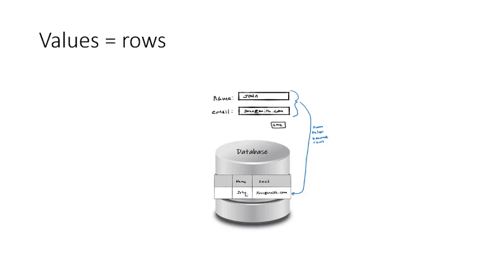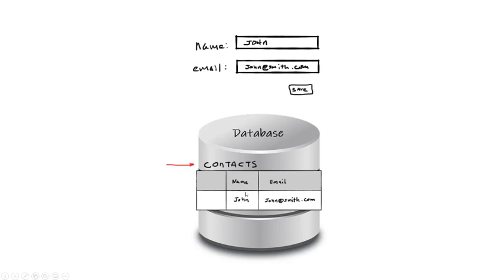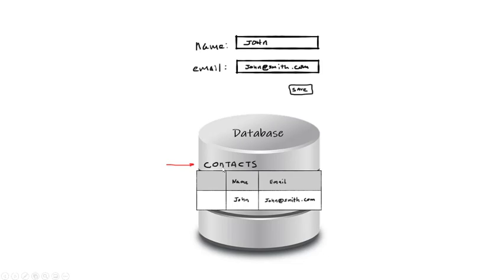there are a couple of other simple, but important ideas we should include here after covering how the data is stored. The first one is that every table has a name. The name indicates what kind of information exists in the table. Let's call this one we've been talking about, Contacts. The name of the table gives you a hint as to what might be in it. We'll touch on this a bit more after we cover the next idea.